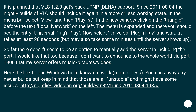So far there doesn't seem to be an option to manually add the server IP including the port. I would like that too because I don't want to announce to the whole world via port 1900 that my server offers music, pictures, or videos. Here is a link to one Windows build known to work, more or less. You can always try newer builds, but keep in mind that those are all unstable and might have some issues.